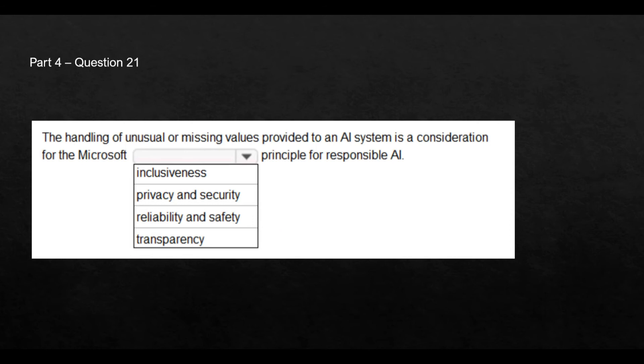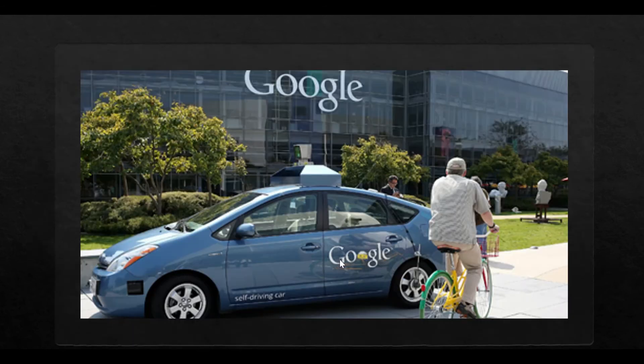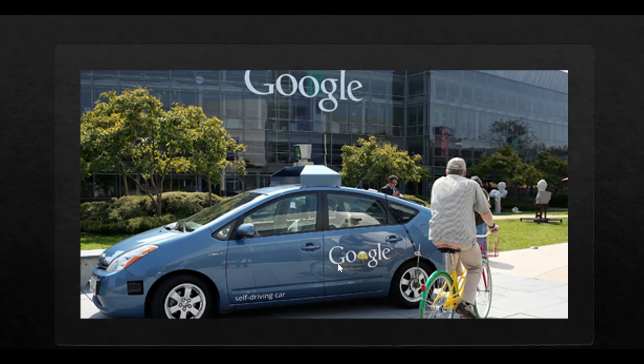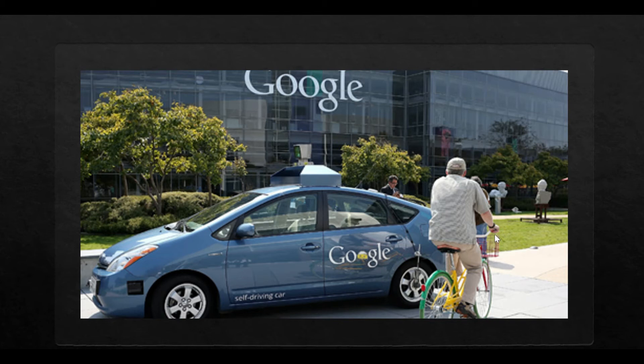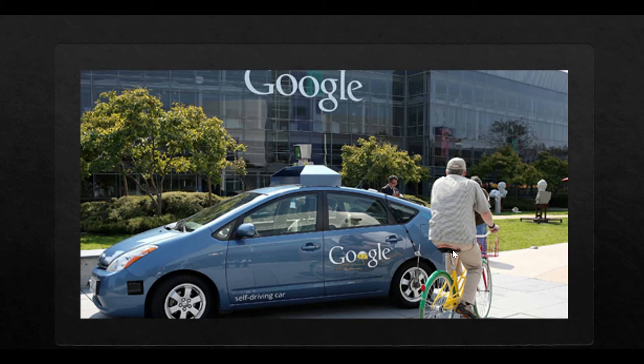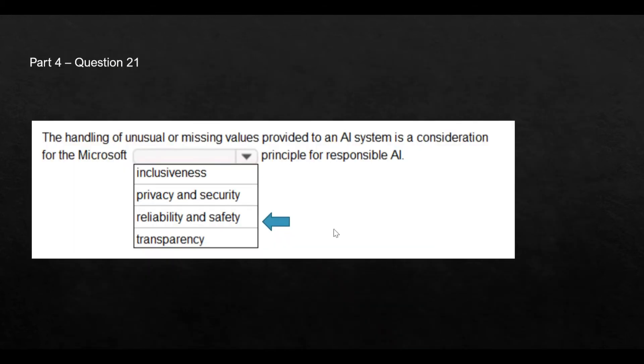Now, take another example. This car is trying to reverse. This is a self-driven car from Google. This is a self-driving car. And this gentleman is just bicycling on a bicycle and he's behind the car. So your AI system should be good enough to understand that there is a person near to the car. And it should avoid an accident. It should be reliable and safe. So this is the right answer.